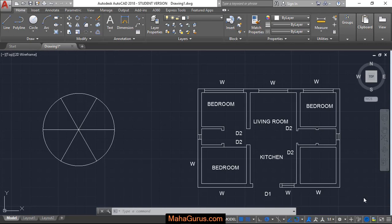Hi guys, welcome back to our YouTube channel. In this tutorial, we're going to learn how to do angular dimensions in AutoCAD.